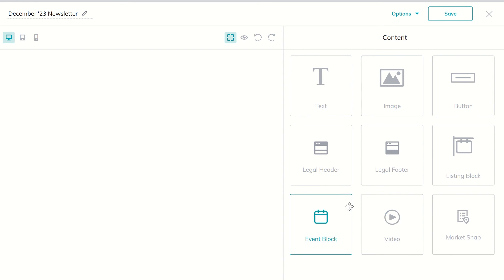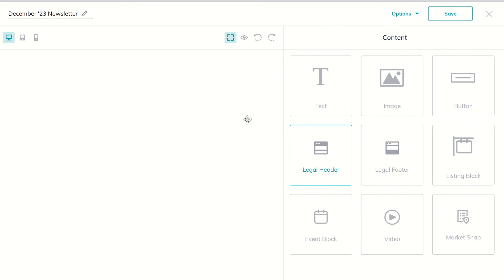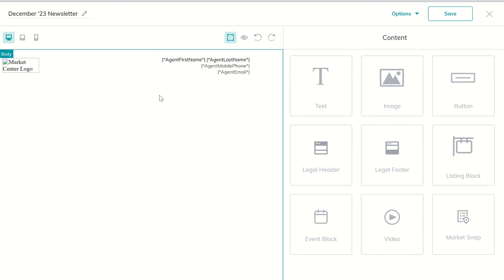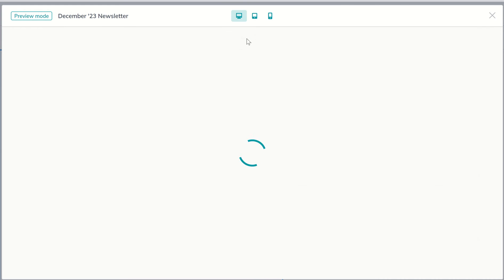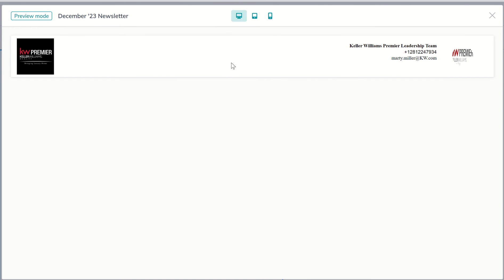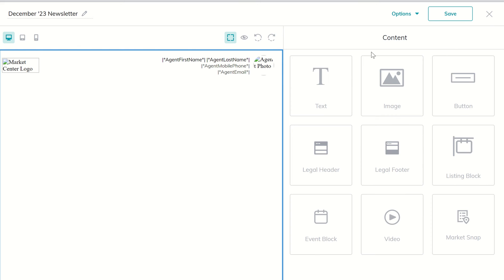My recommendation, I would probably bring in the legal header just to start off. It gives it kind of a clean look there with your market center logo and agent photo. Remember as you bring in these widgets you can always come over here and click on the preview button to kind of see what it looks like as you begin to stack them and edit them. So that looks pretty clean so far.